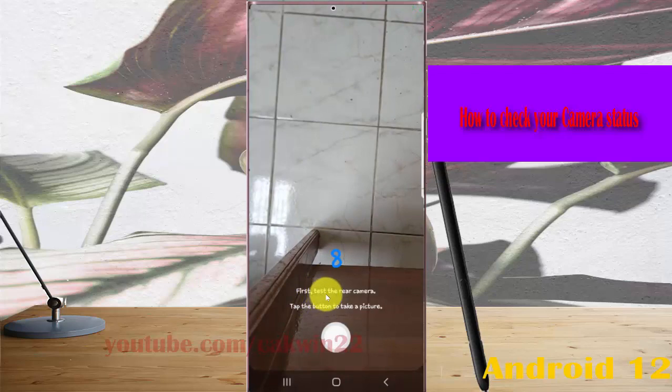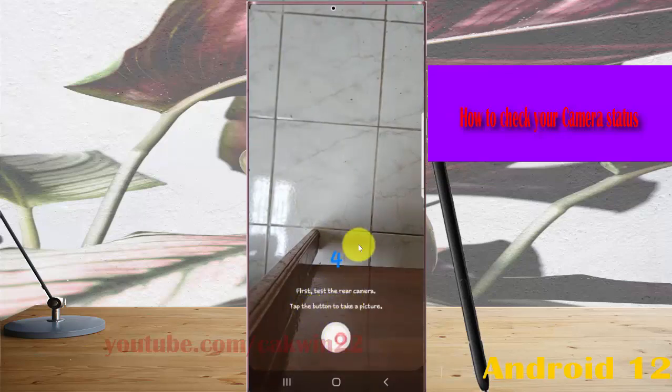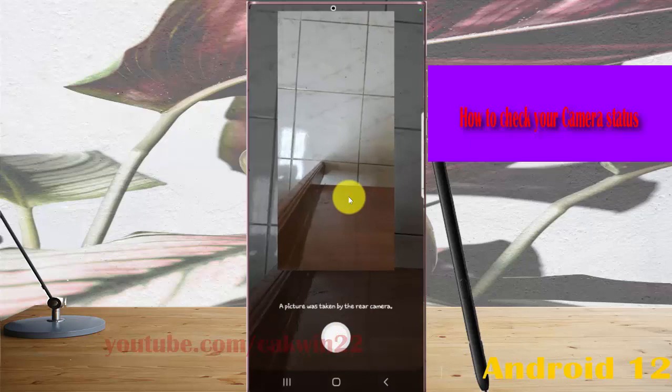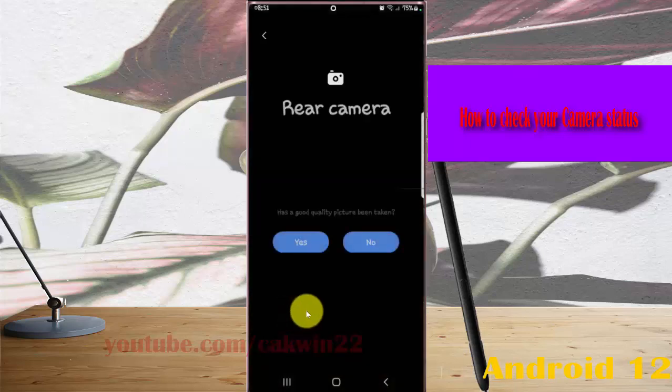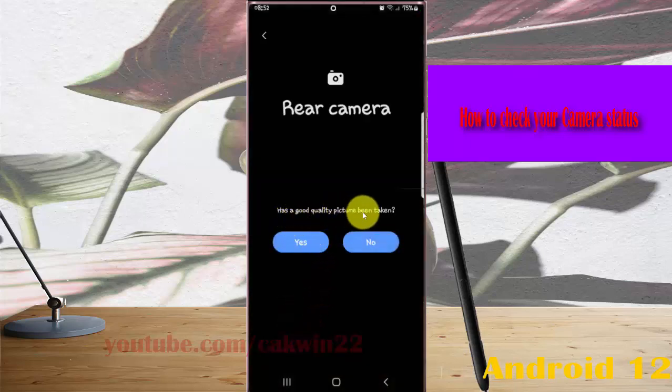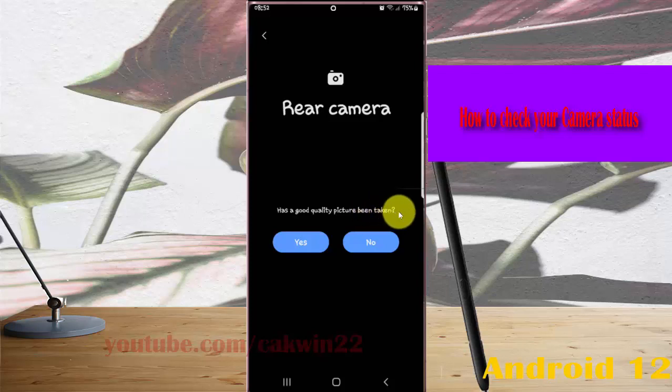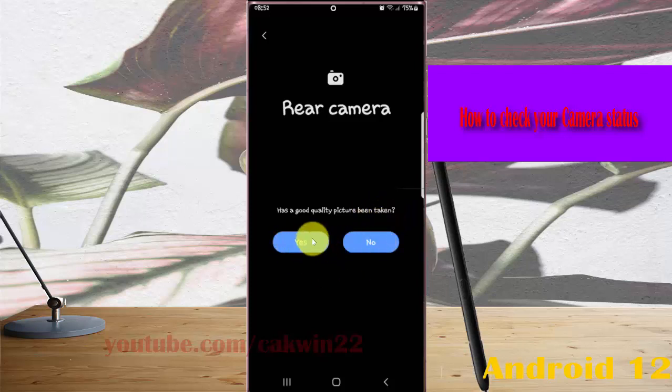First, test the rear camera by tapping the button to take a picture. Once a picture is taken, check if it's good quality. Tap 'Yes' if it's good or 'No' if it's not.